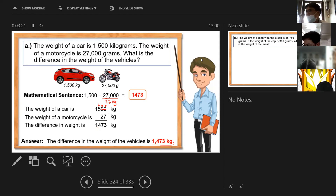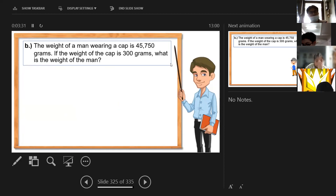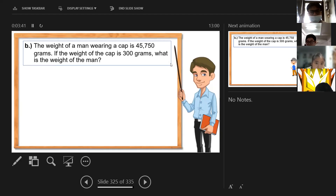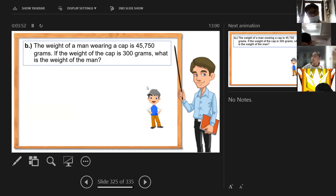Let's go to problem B. The weight of a man wearing a cap is 45,750 grams. If the weight of the cap is 300 grams, what is the weight of the man?